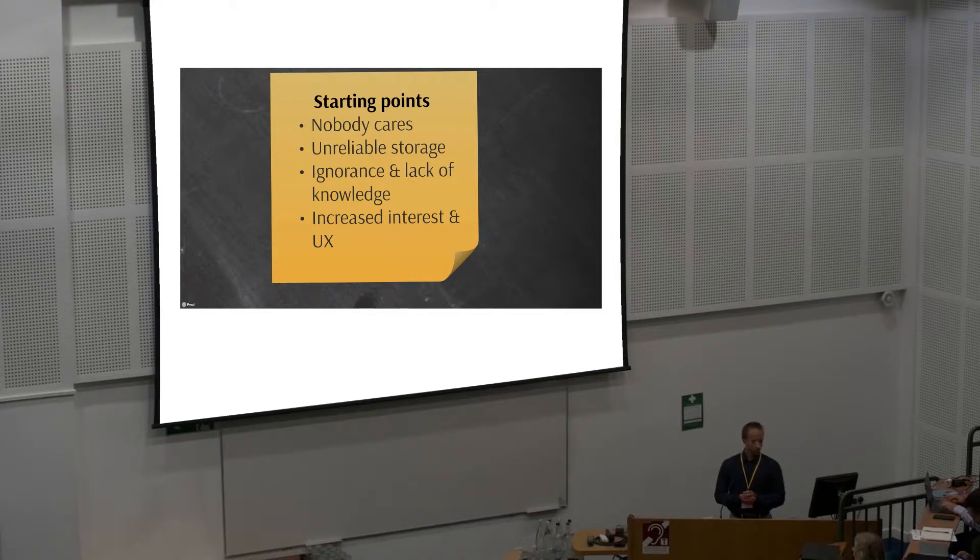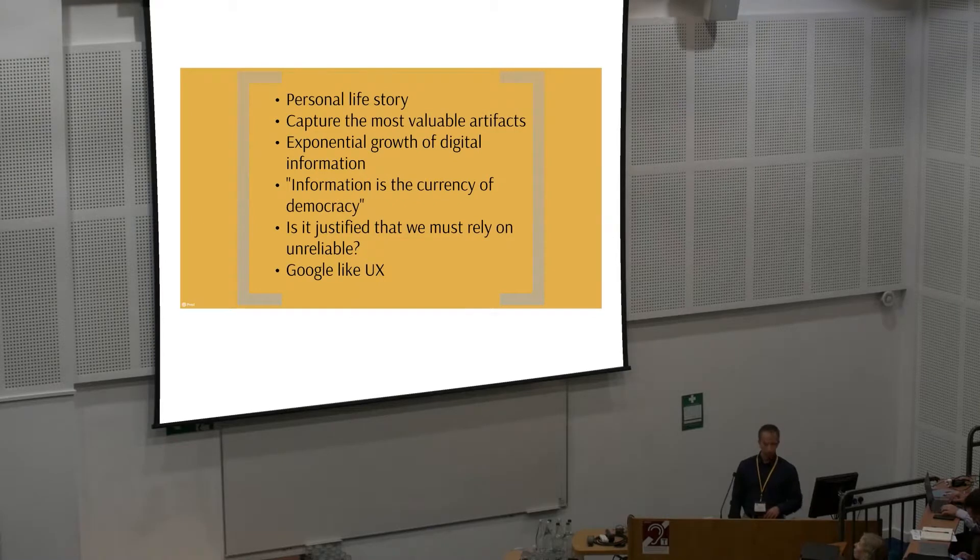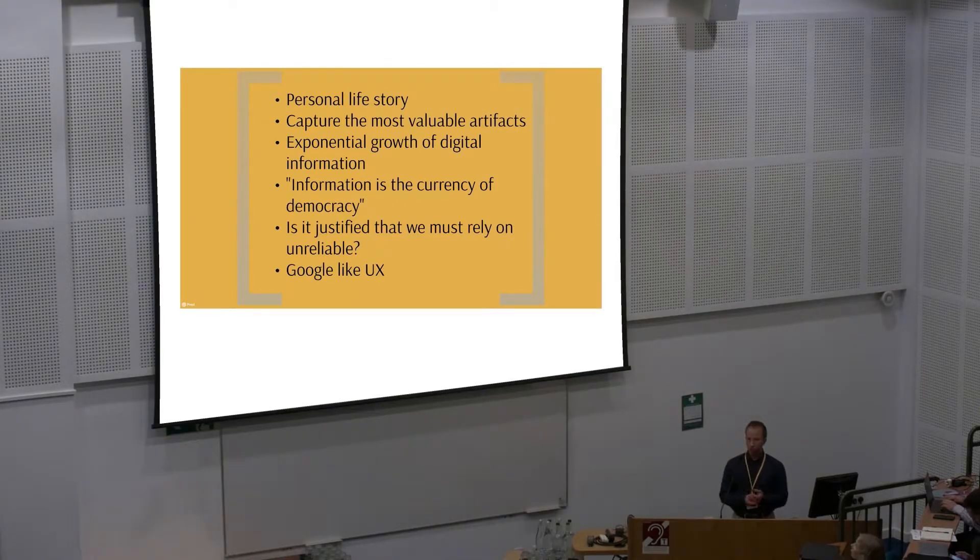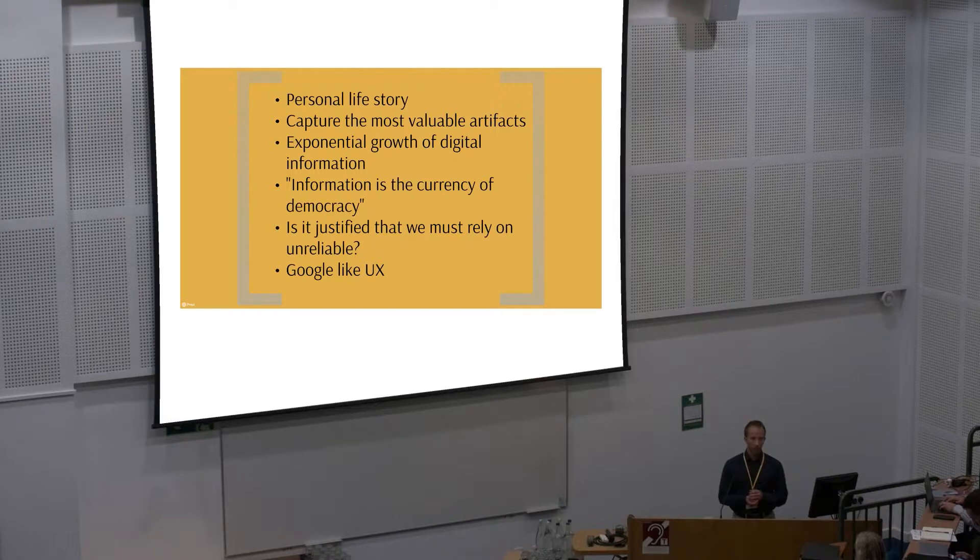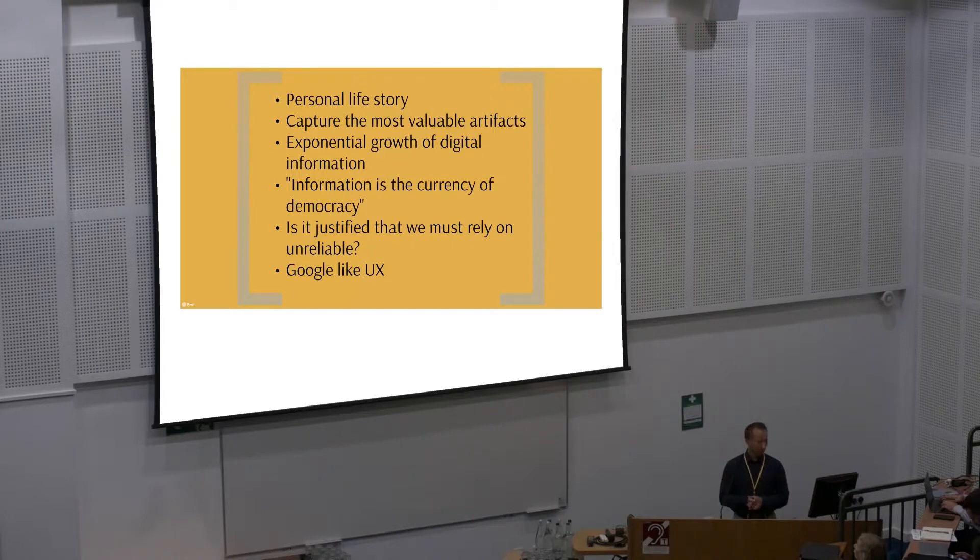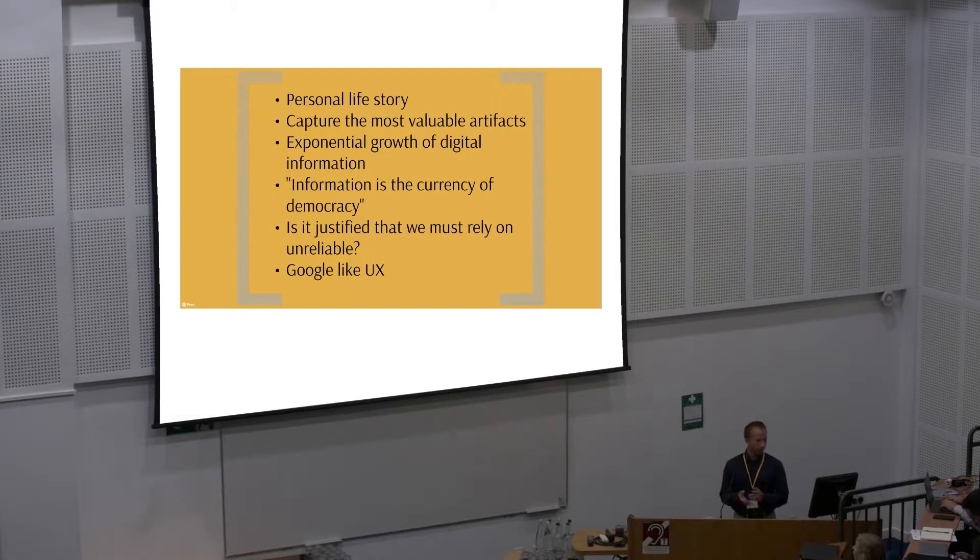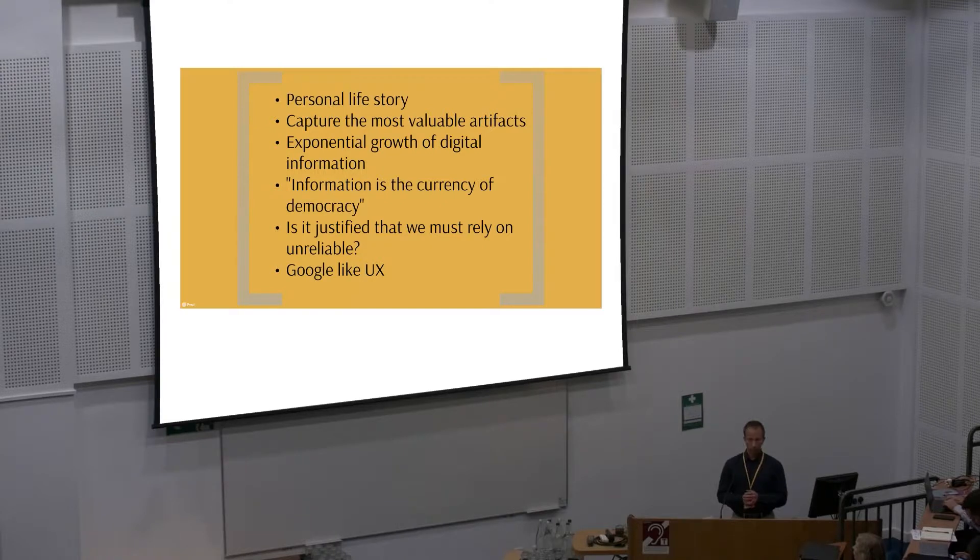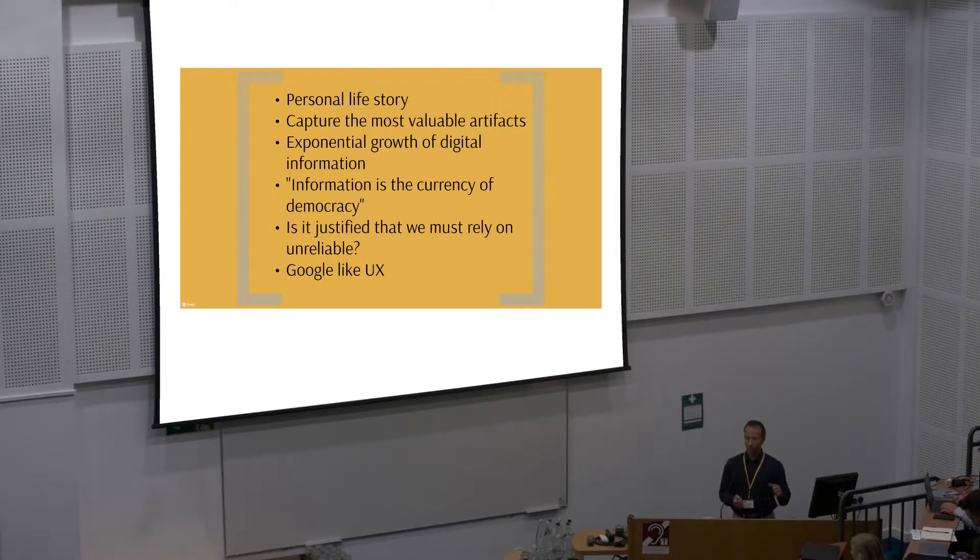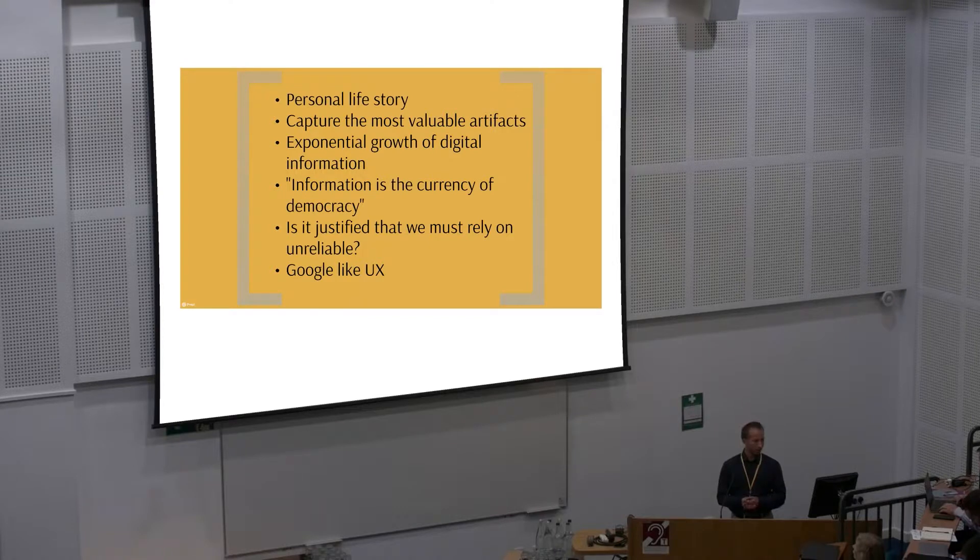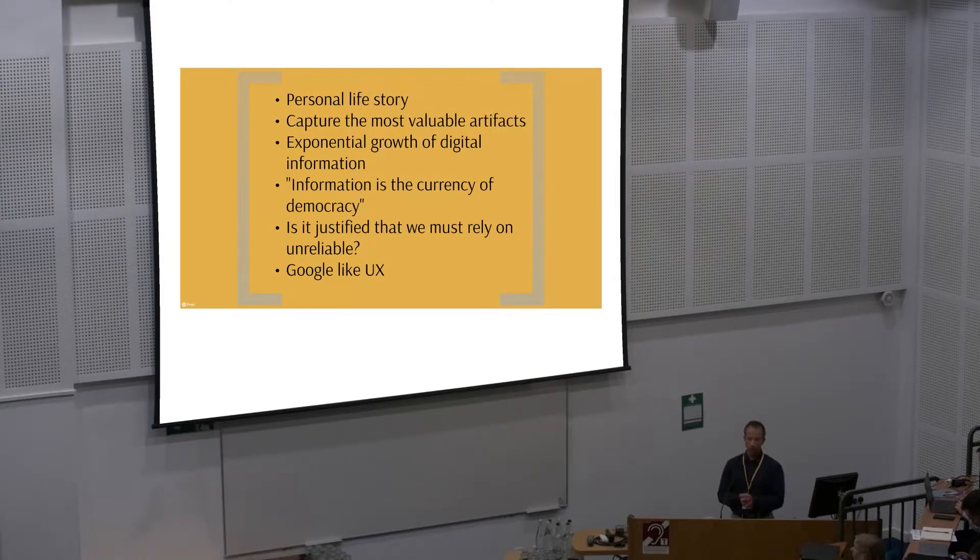At the meantime, there is this increased interest towards personal archiving. Storing my personal life story, capturing the most valuable artifacts. For example, I think I have almost 300 gigabytes of pictures of my child. We heard yesterday that the amount of digital information is growing exponentially. Most of this information is merely junk, but there is important information also in that mass. Something needs to be done with that.